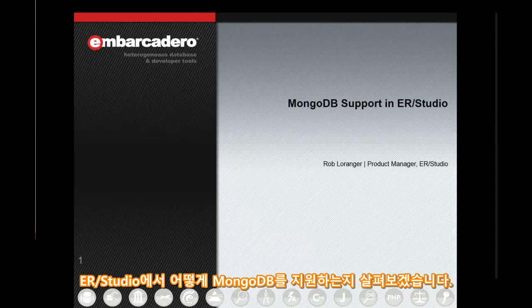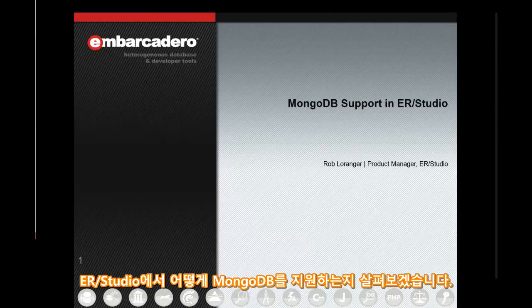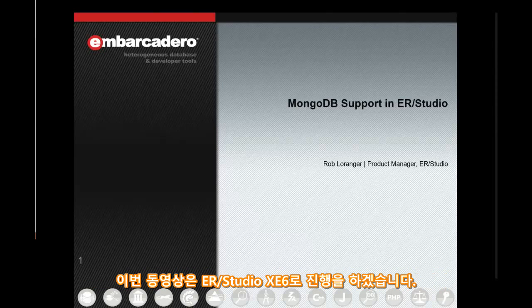Hello, and thanks for joining. During this video, we'll take a look at ER Studio's support for MongoDB, which began with ER Studio XE6.